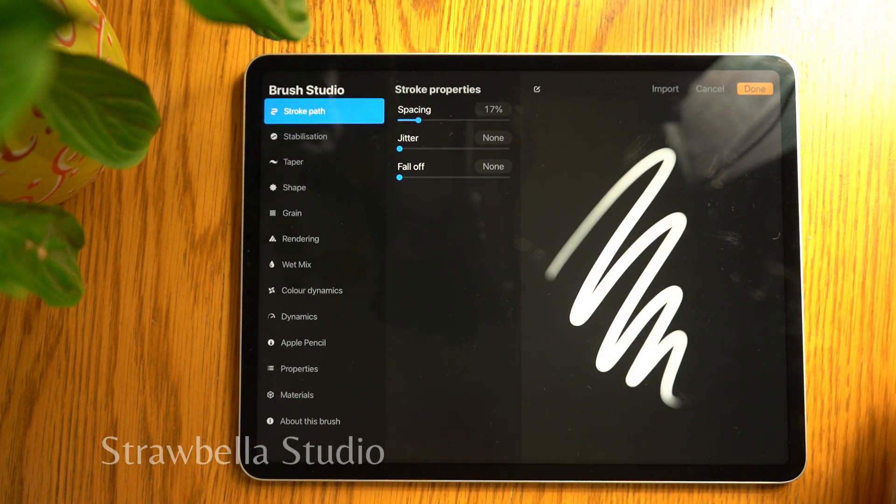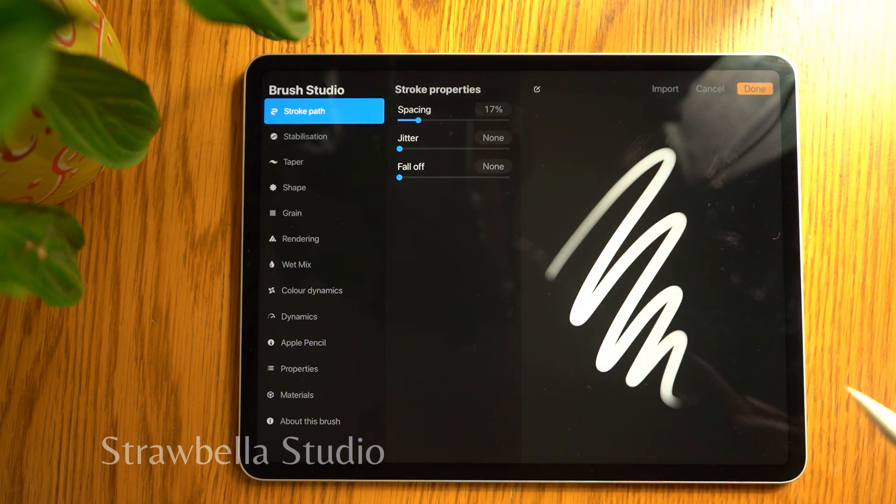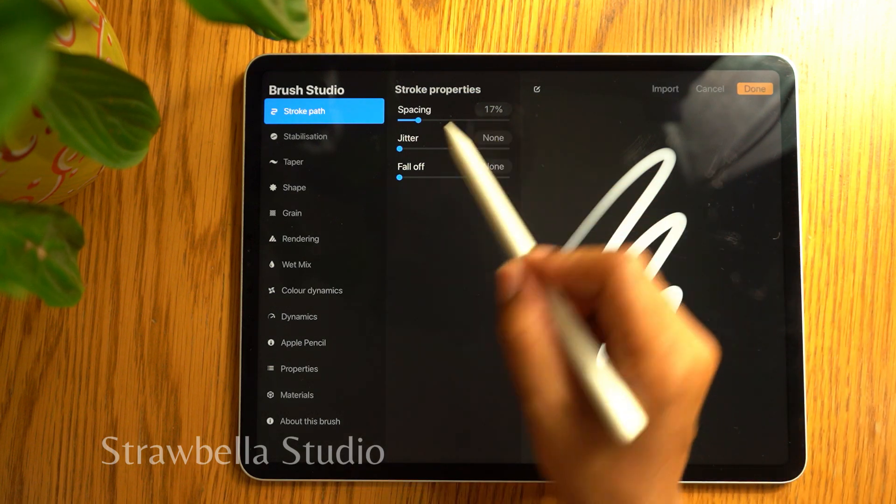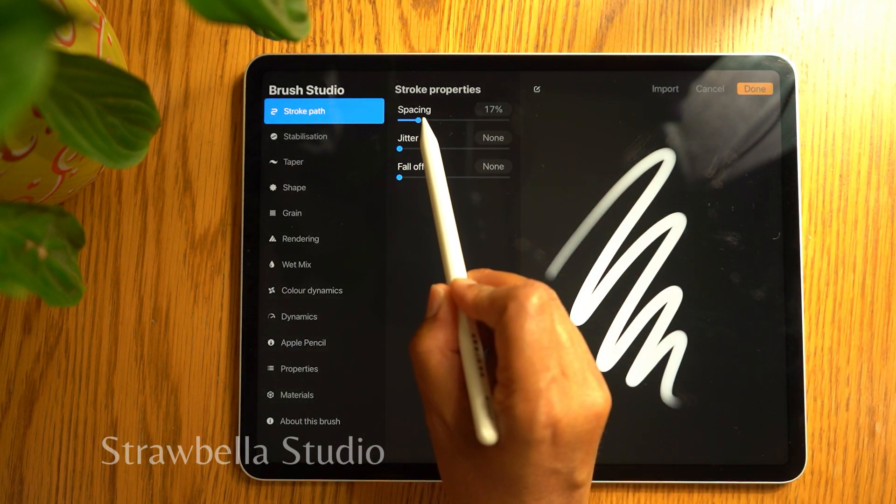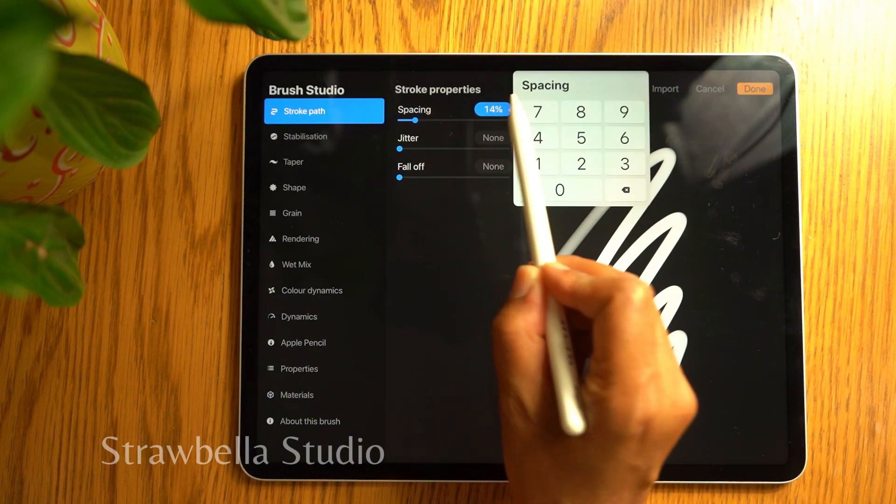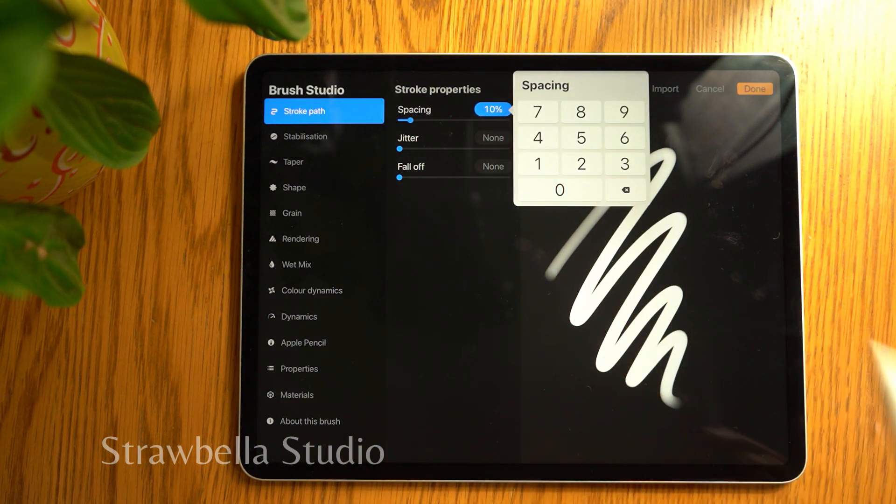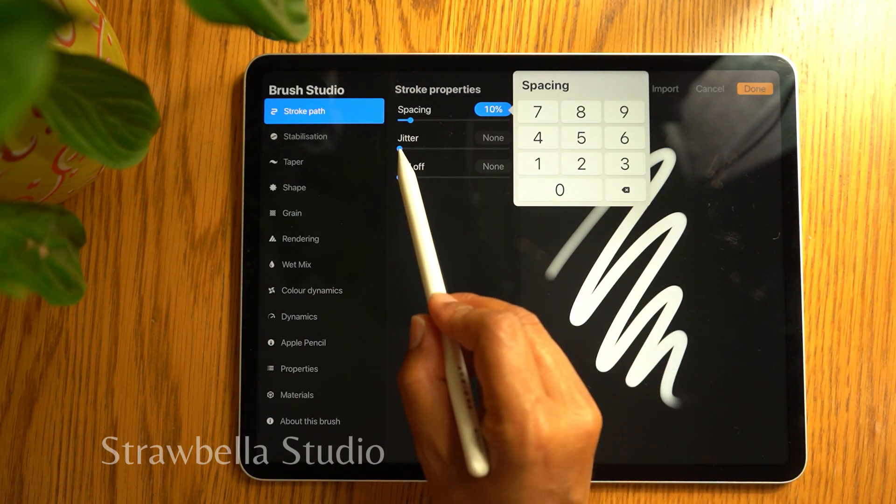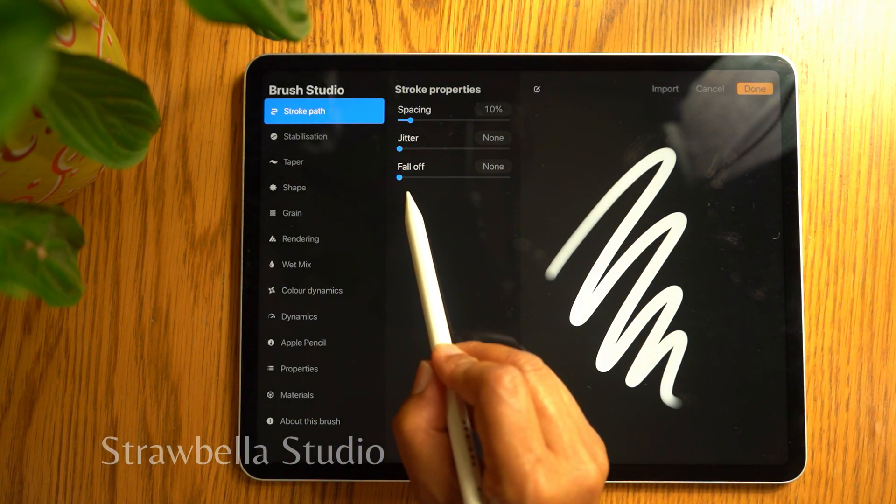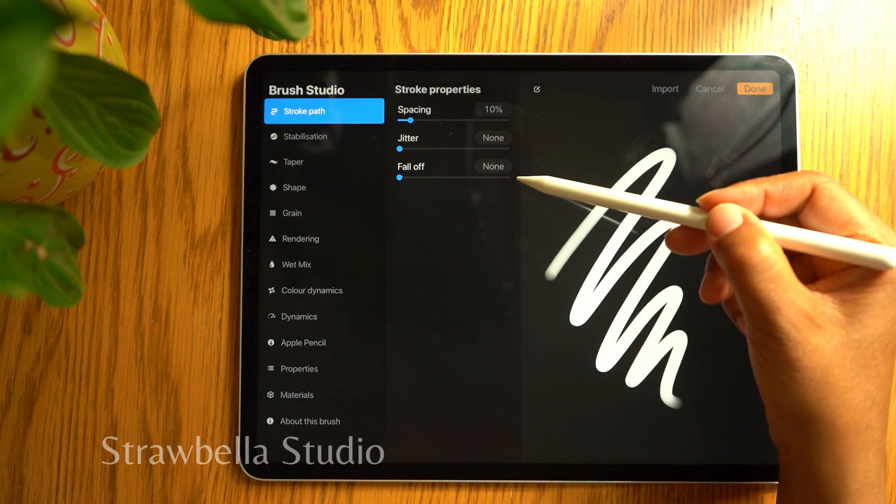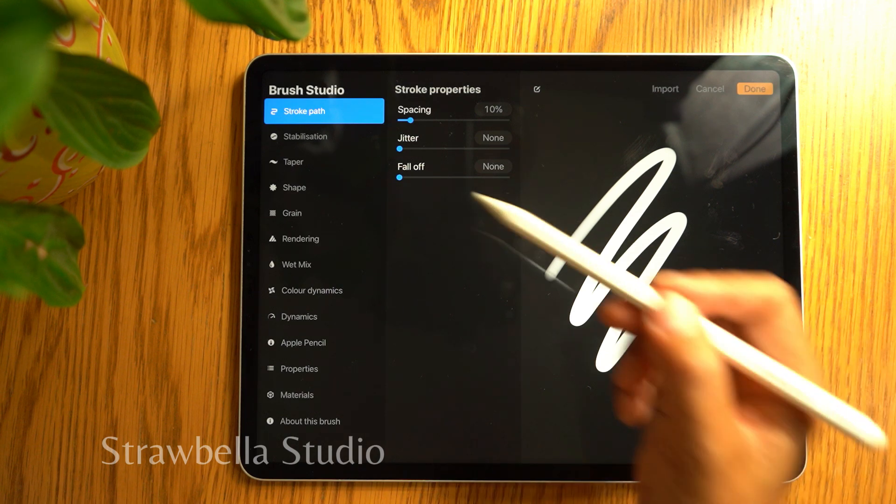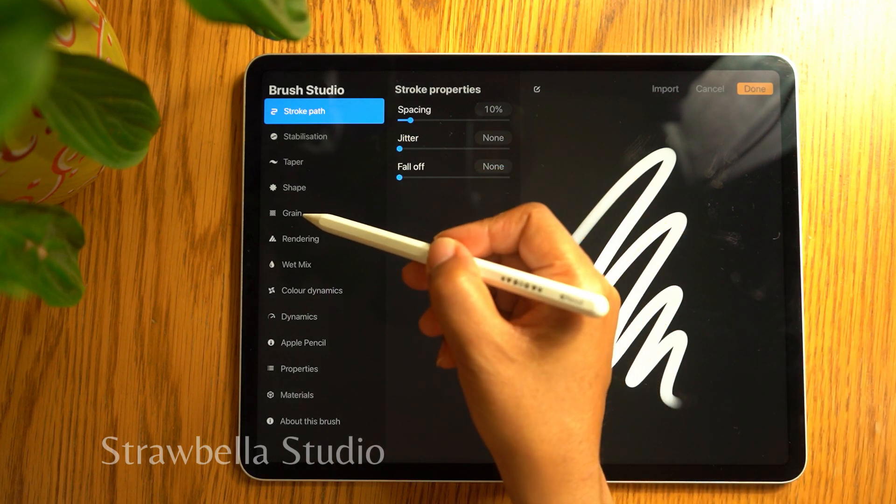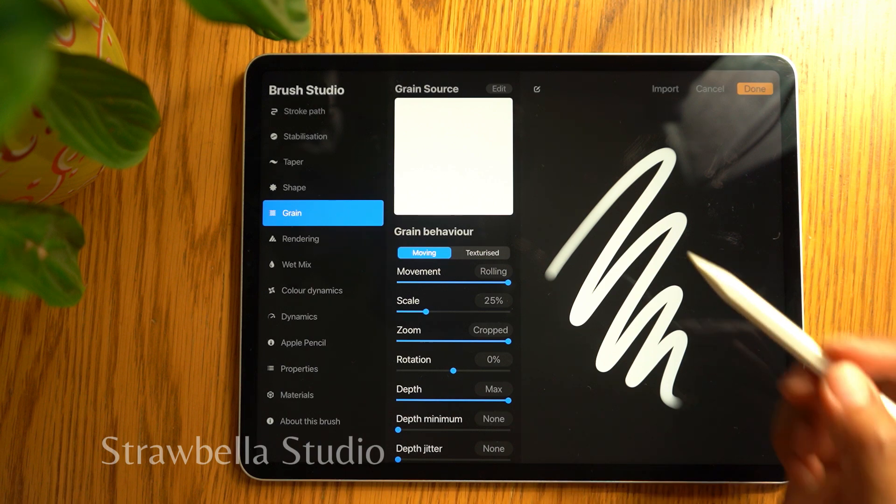Tap the plus icon at the top right of the brush library. We're now in the stroke path settings. Here we need to set the stroke path to 10 and set jitter and fall off to none. Now we want to open the grain settings. This is located a little further down from the stroke path setting. So tap it, and next to grain source, tap edit.